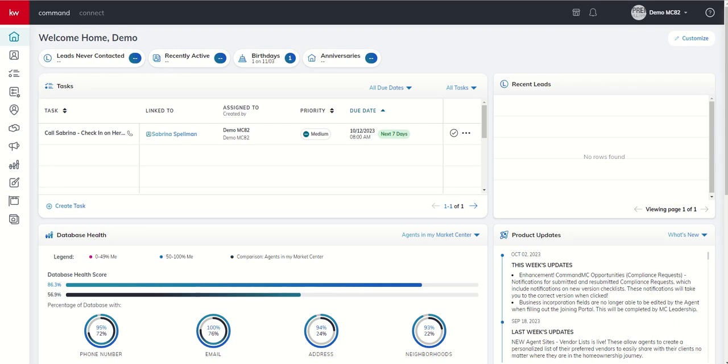Good morning, Keller Williams, and welcome back to the KW Command 66 Day Challenge 8.0. Today is Day 13.